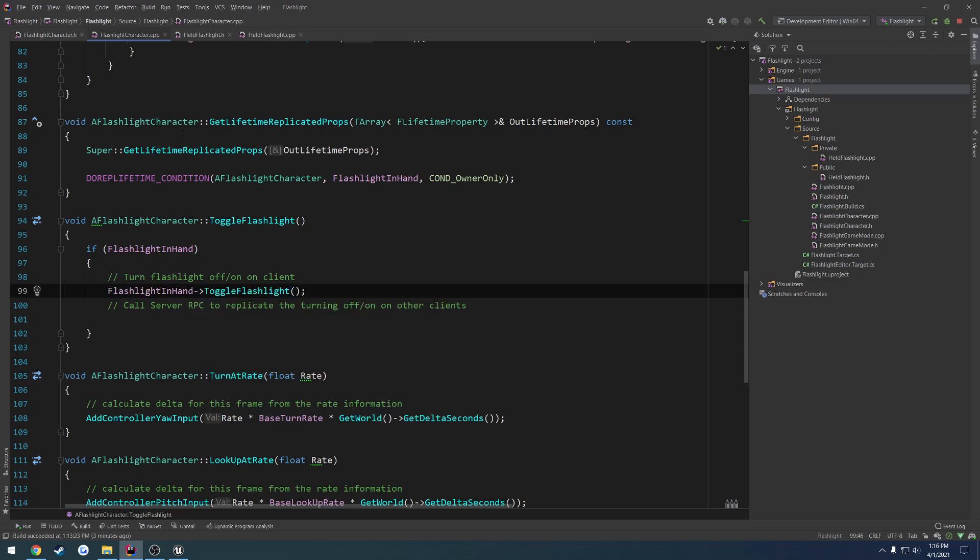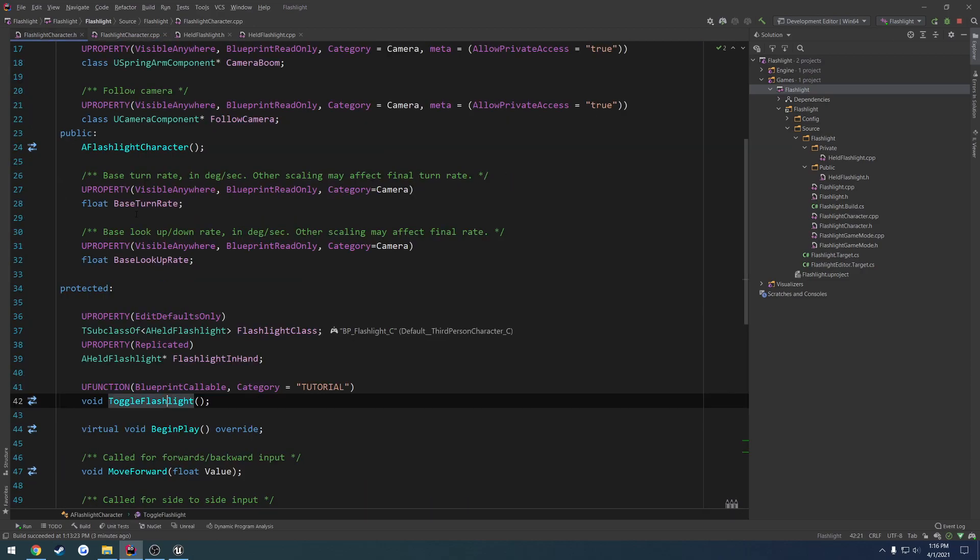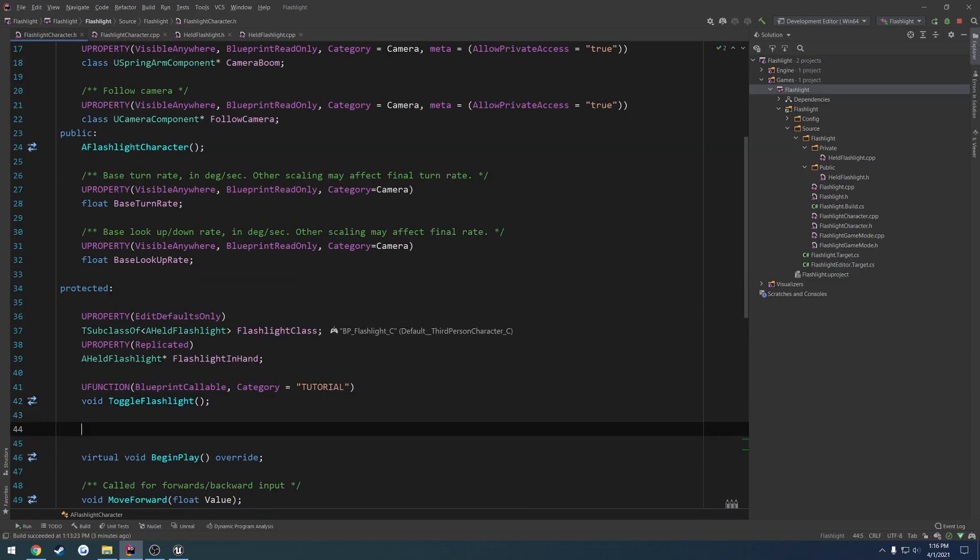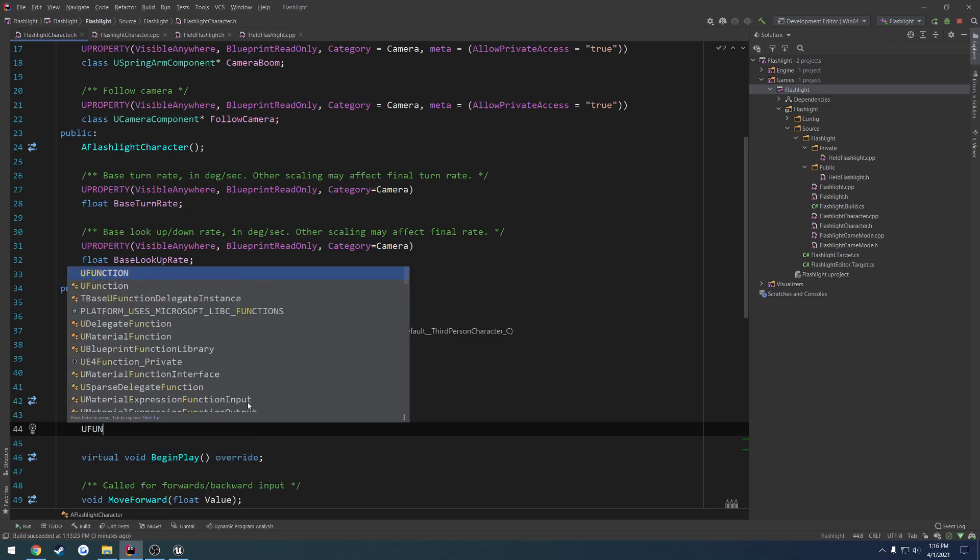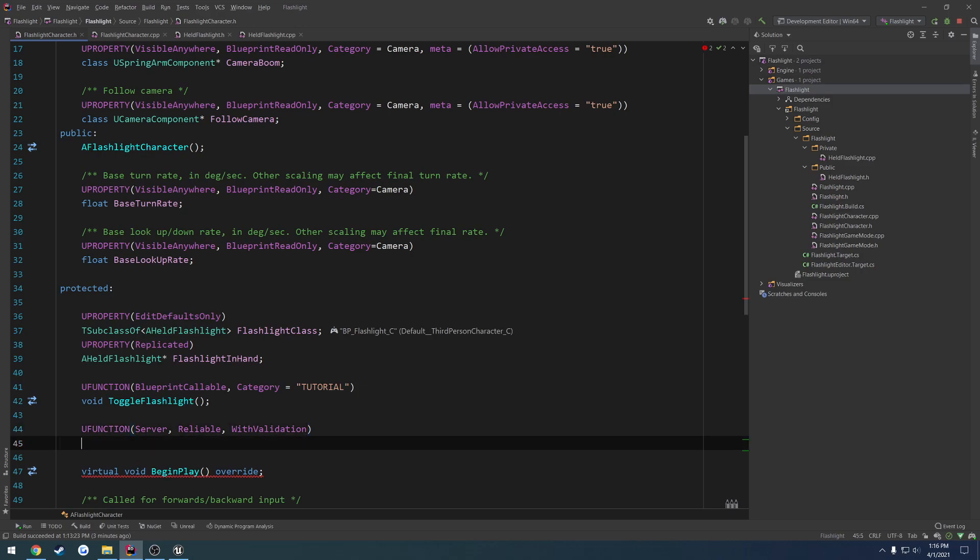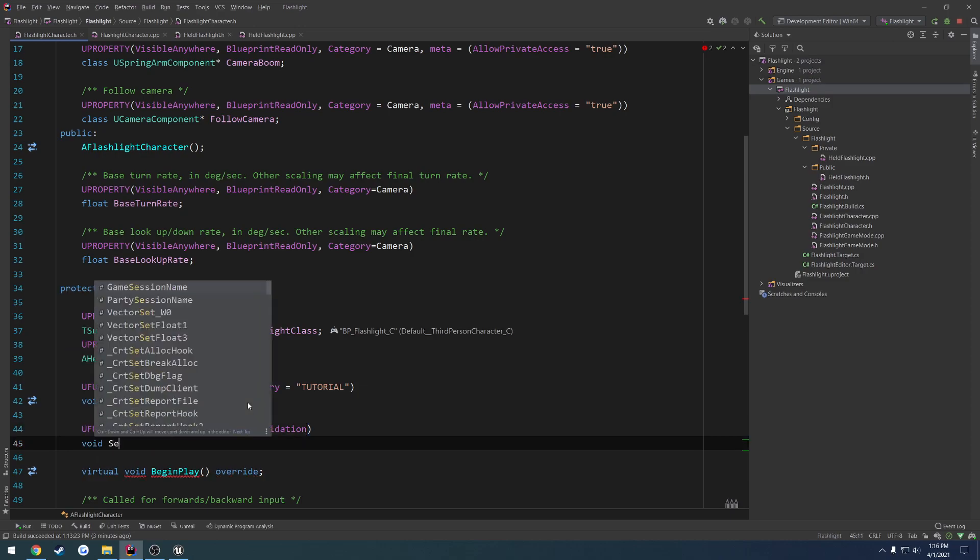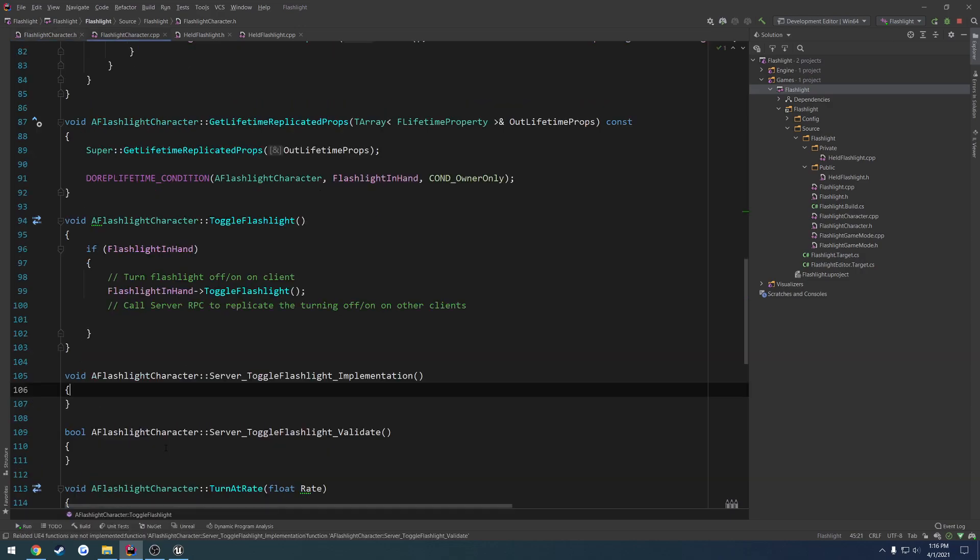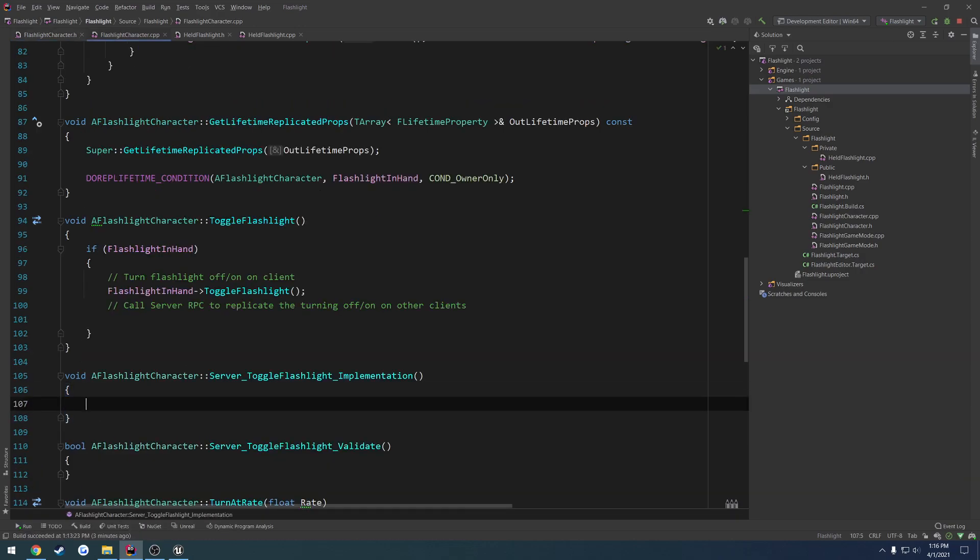And then we want to go up to here, and we're going to do a server RPC. It's going to be a U function, server, reliable, with validation. And we're going to do void, server, underscore, toggle, flashlight.